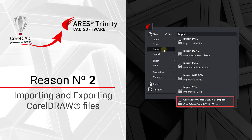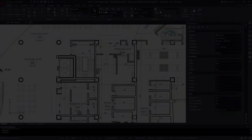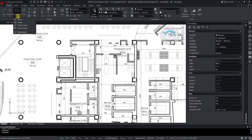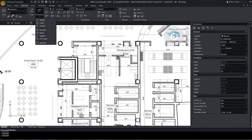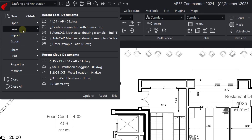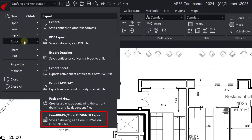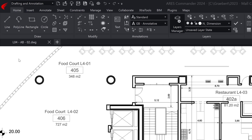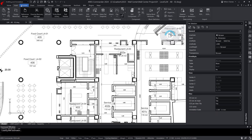Reason number two: importing and exporting CorelDRAW files. When you make the switch, you won't have to give up any of the familiar tools and commands you rely on. All the CAD features you currently use in CorelCAD are also in Ares Commander. This includes the import of files in CDR format, produced by CorelDRAW, and also the export to this format. With the end of CorelCAD, Ares Commander is now the only solution offering such compatibility.